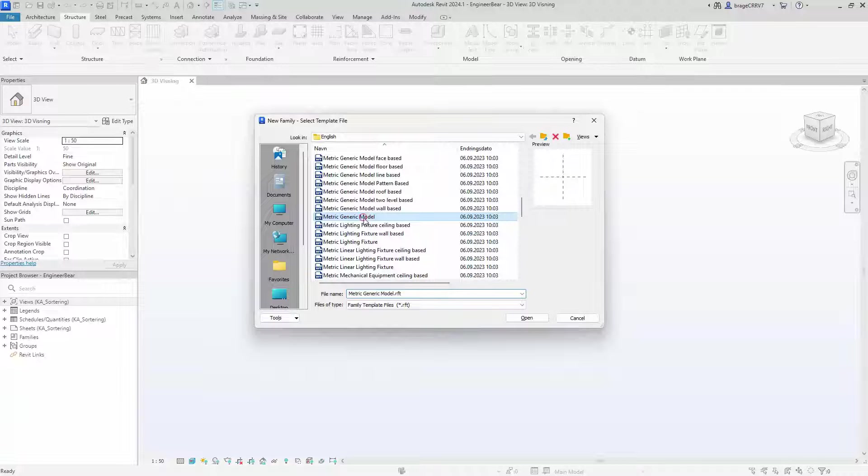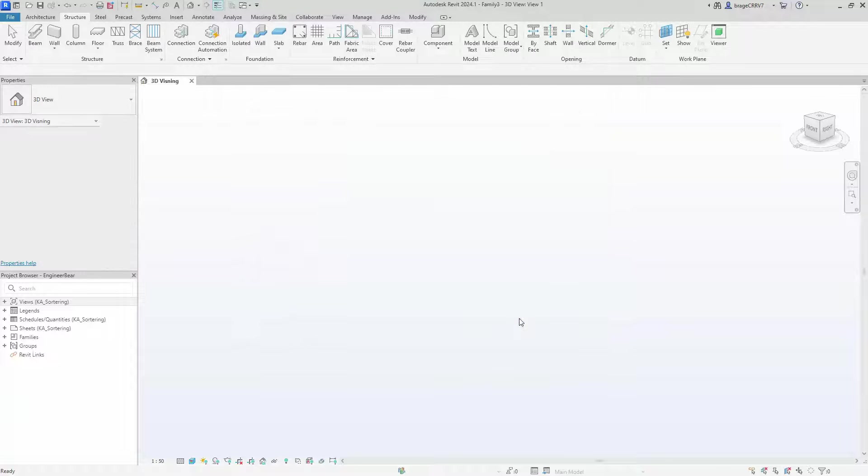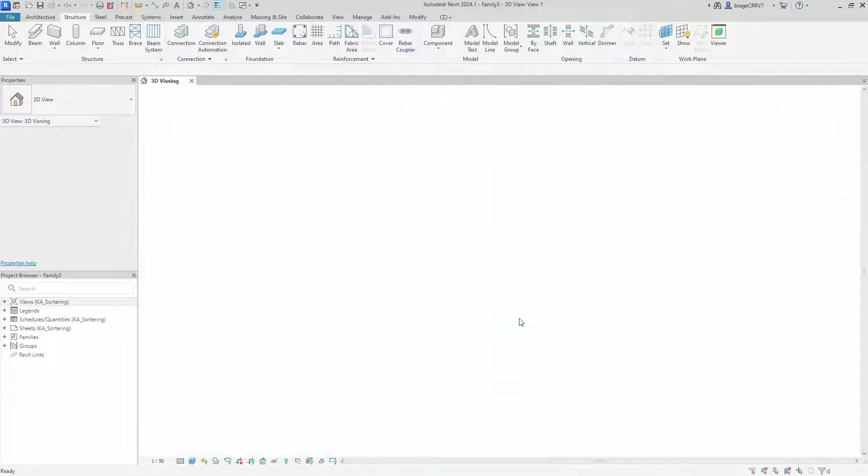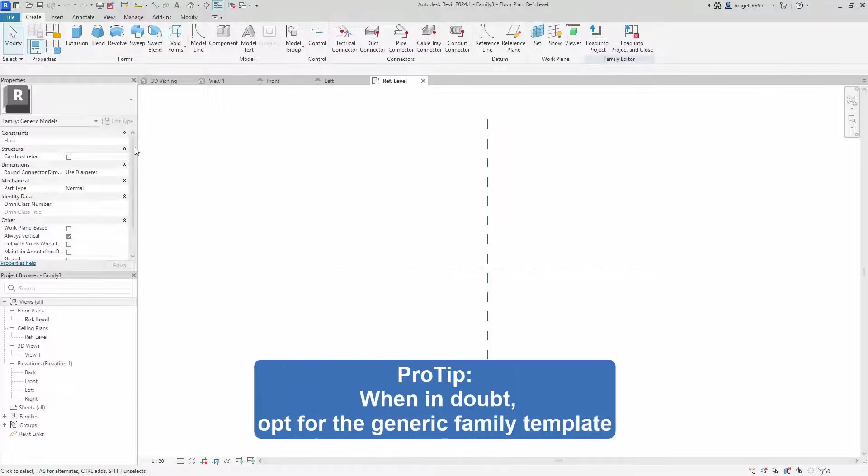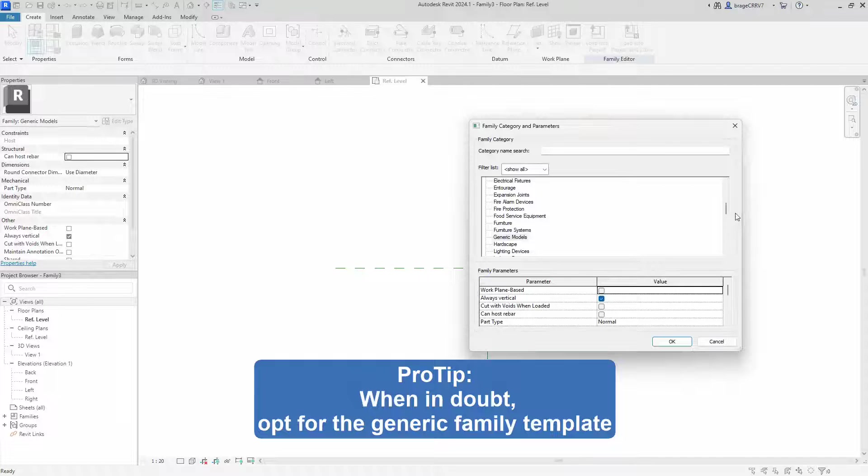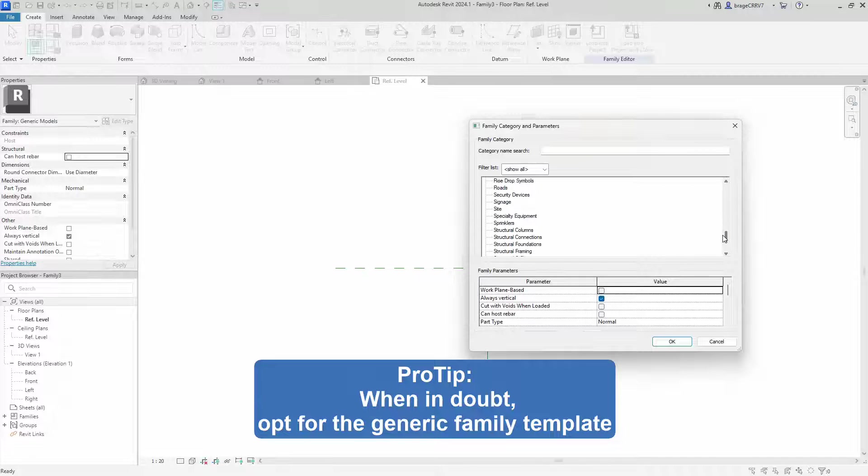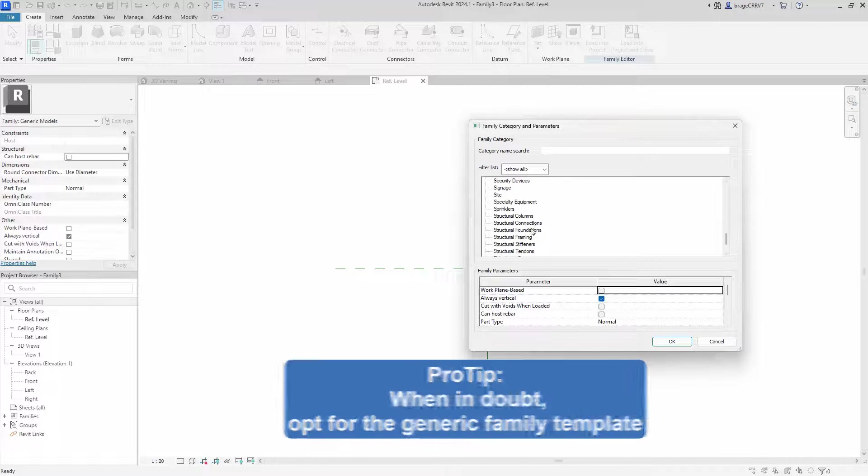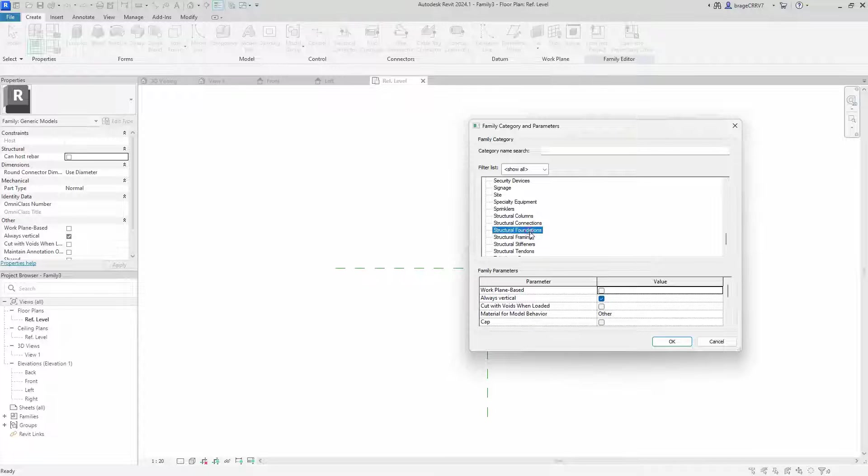But if you are unsure, starting with the generic model is a safe bet. If you are unsure and you choose a different template, it might restrict your design options. It's always possible to change the category later if needed. So I will go for the generic model.